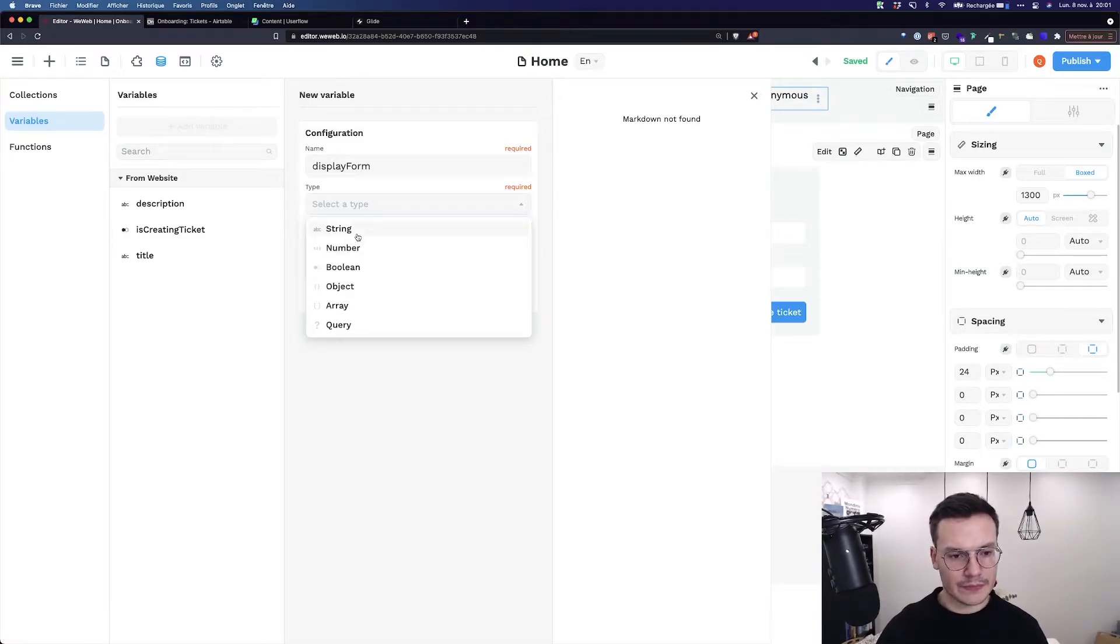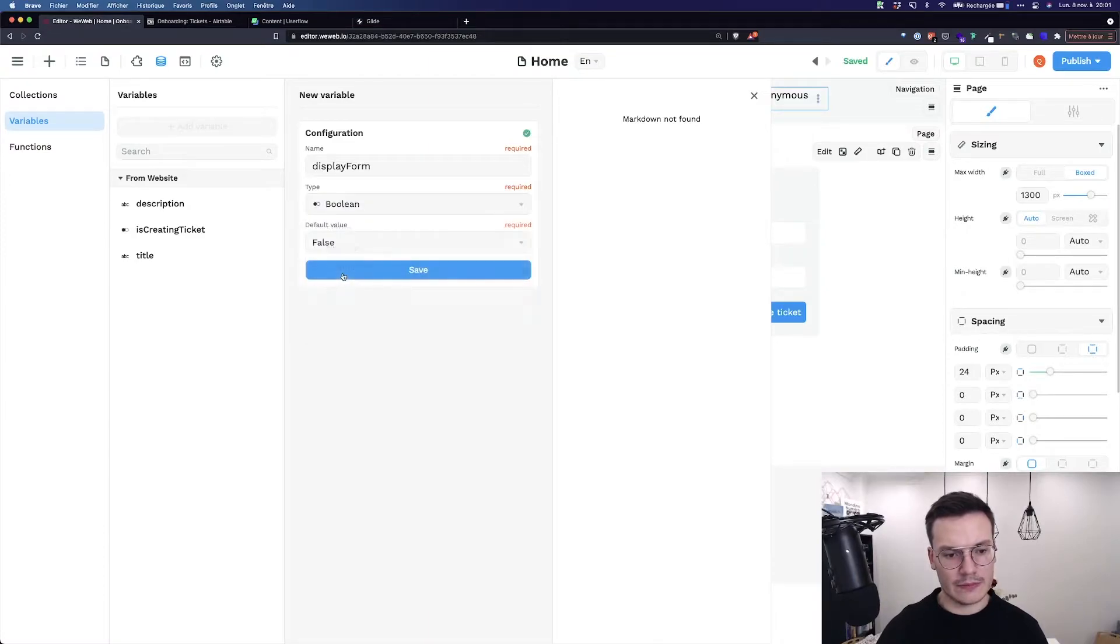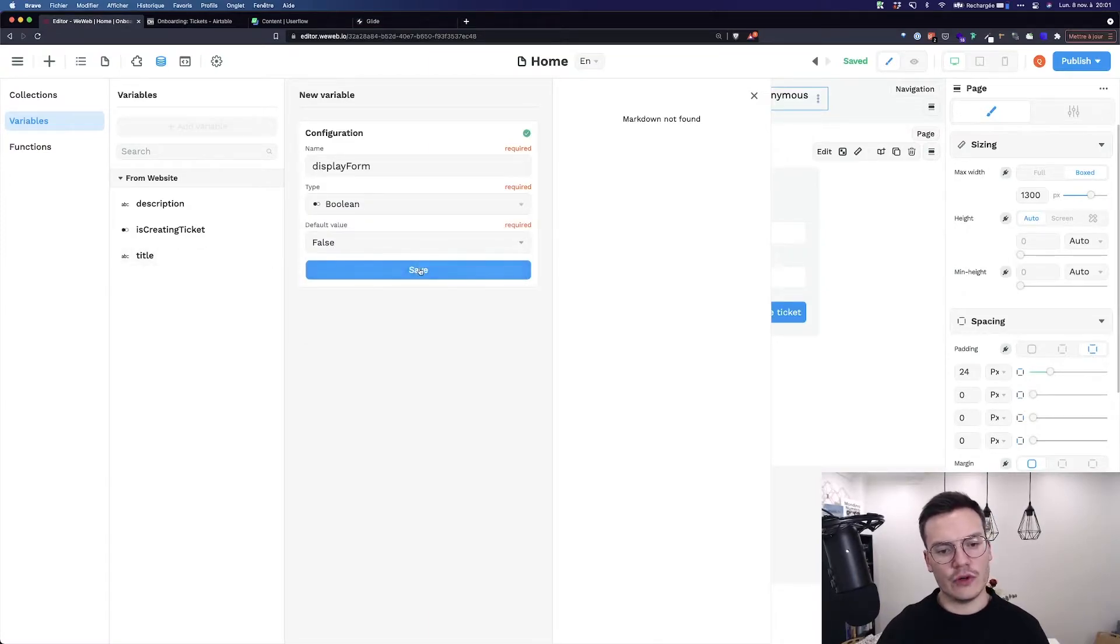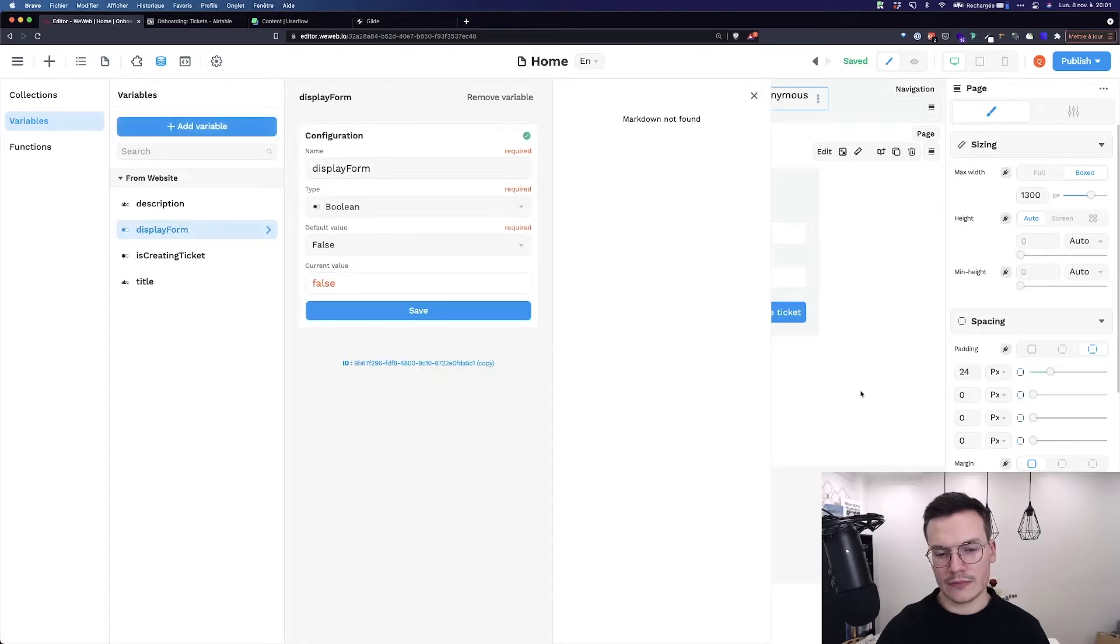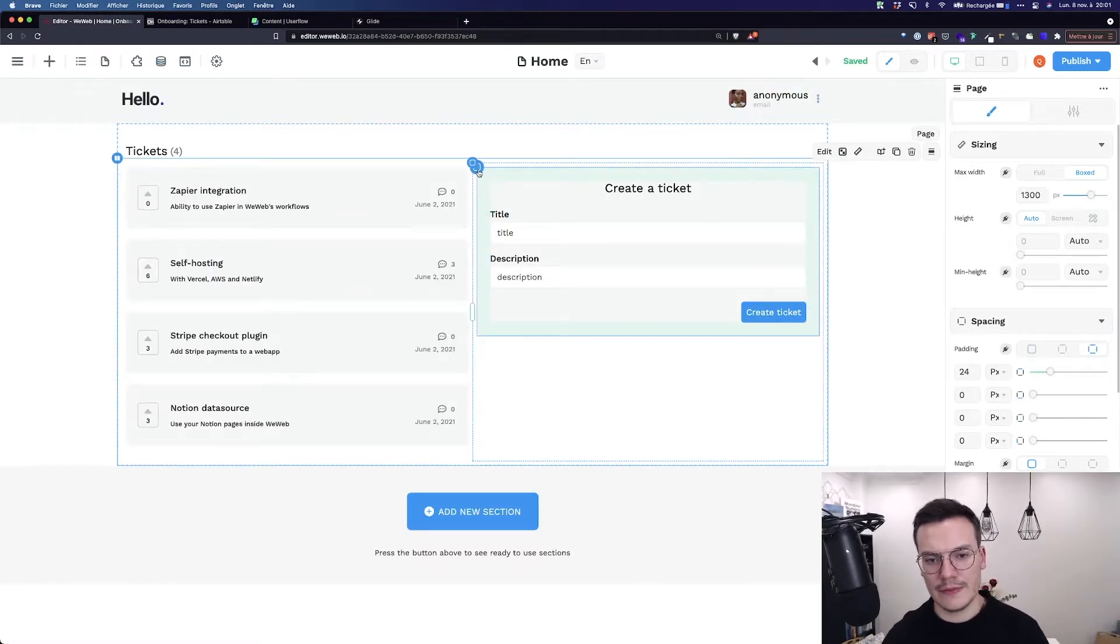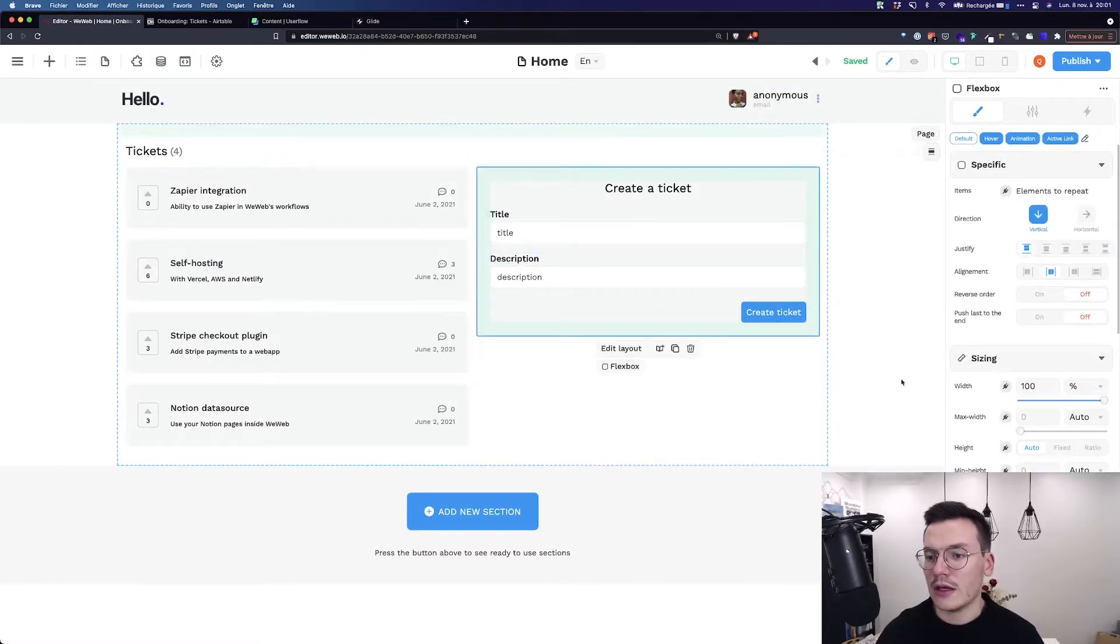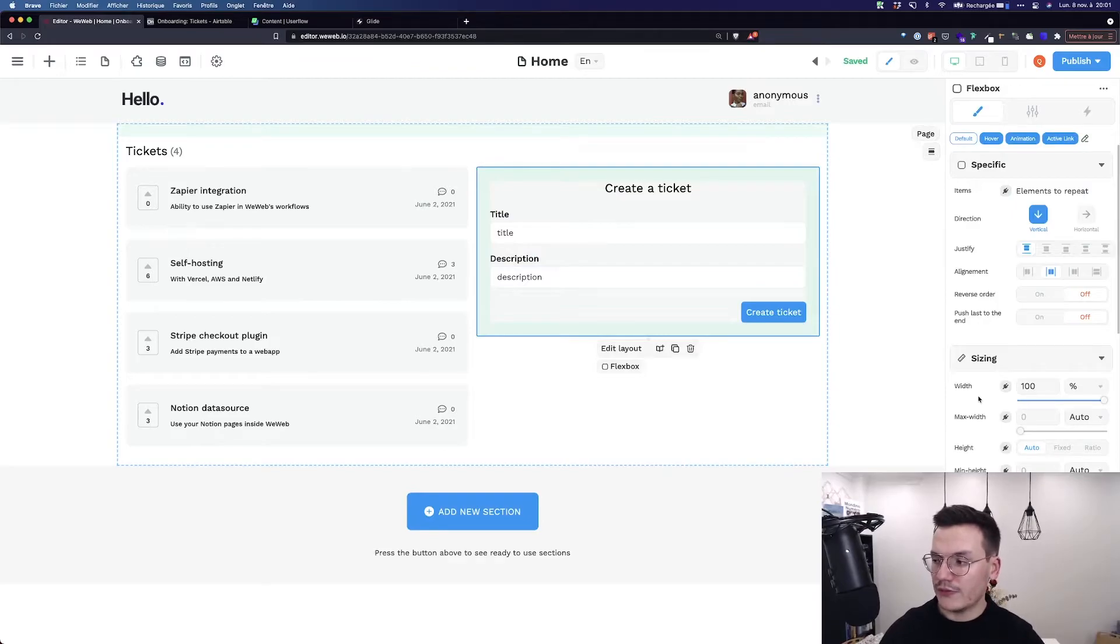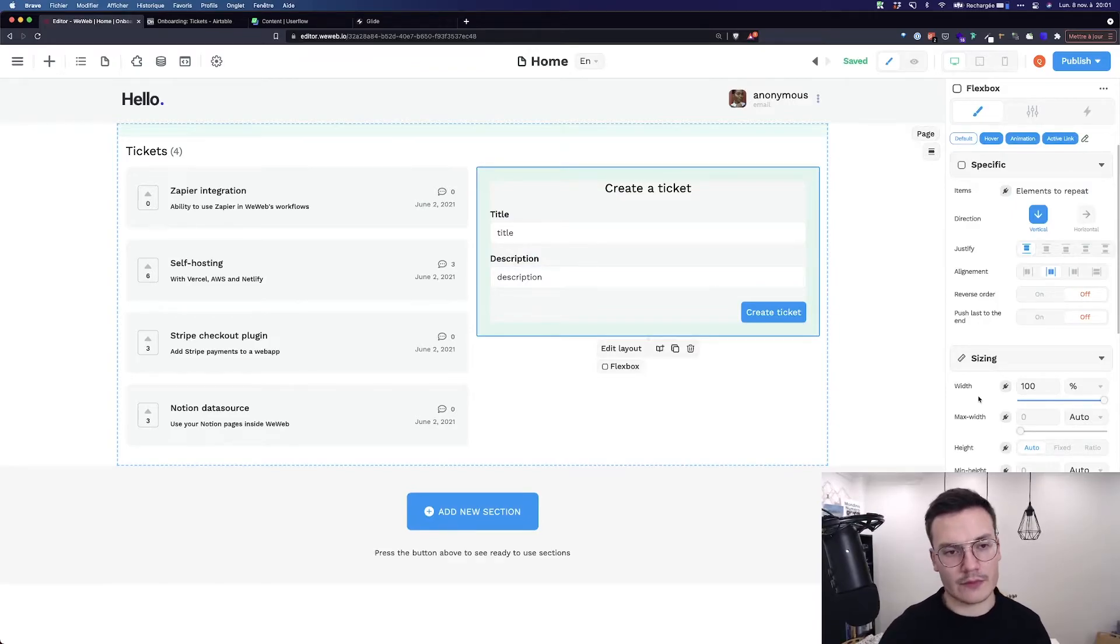For example, I will use a boolean, use the default value to false. I can say that this whole form don't display if the value is false.